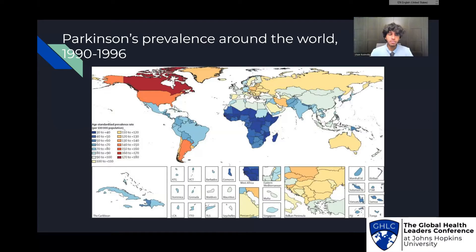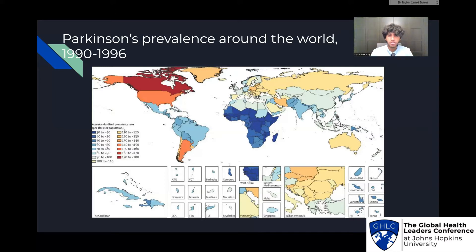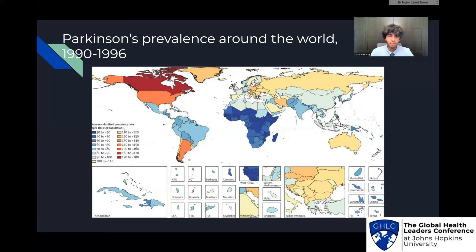This could be due to many different factors. For example, in developed countries, there could be more industrial pollution, processed foods, and lifestyle differences, which could result in higher rates of Parkinson's prevalence, as well as aging. There could be the contrary for developing countries. But there could also be the factor that people simply are not diagnosed — they don't know what Parkinson's disease is or if they have it. So that could also result in a lower rate in developing nations, and these are confounding variables we need to watch out for in studies.